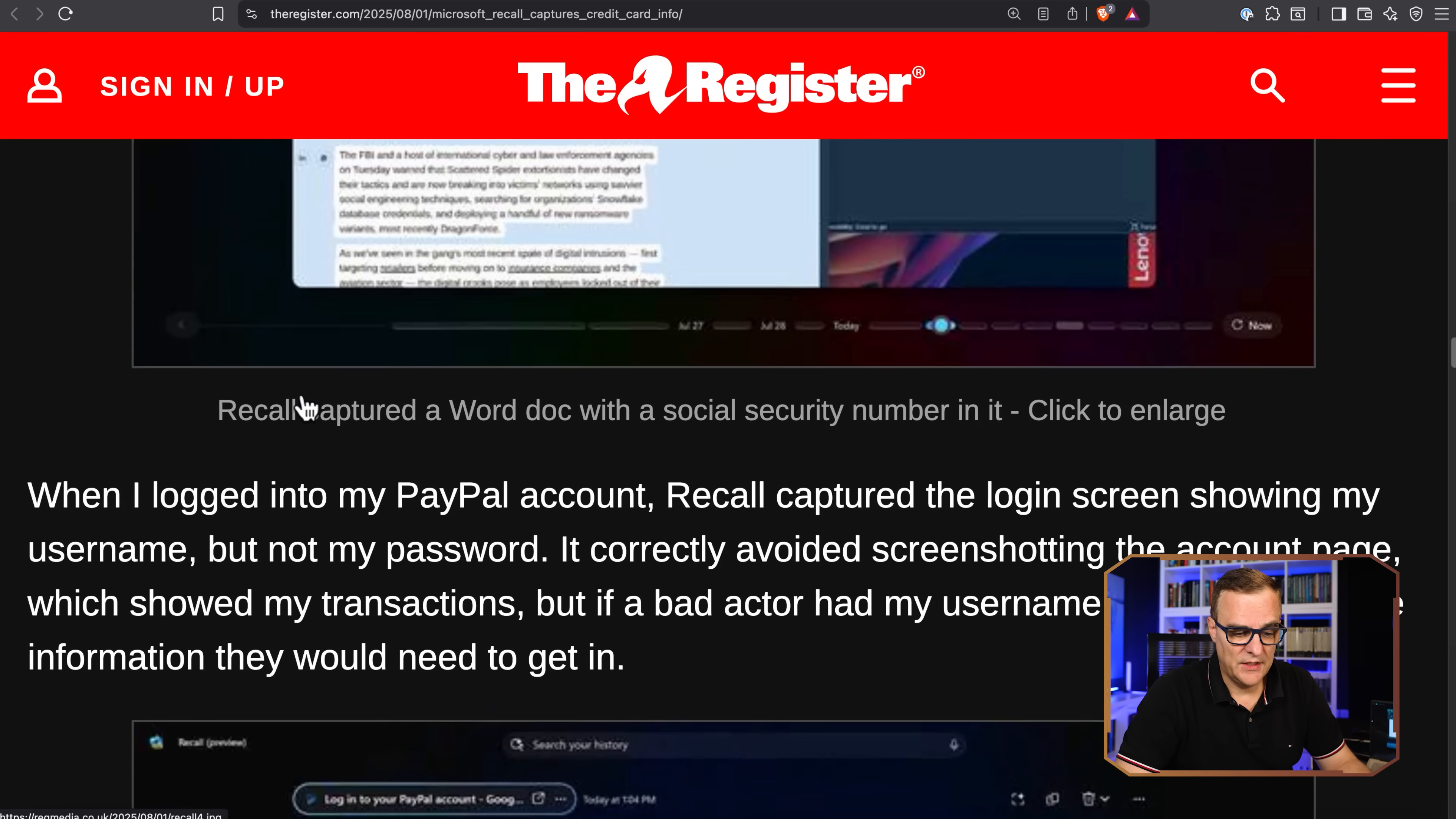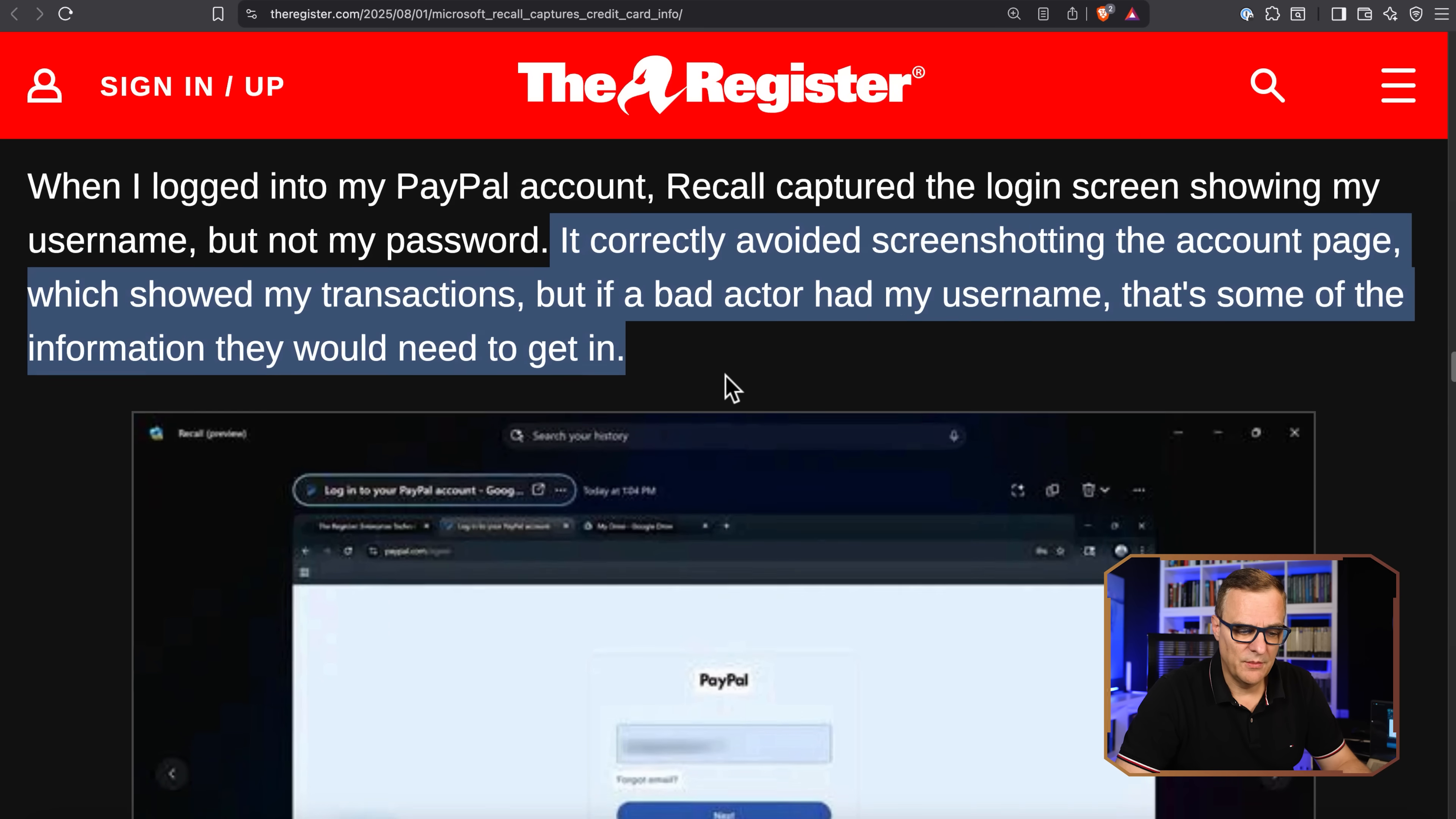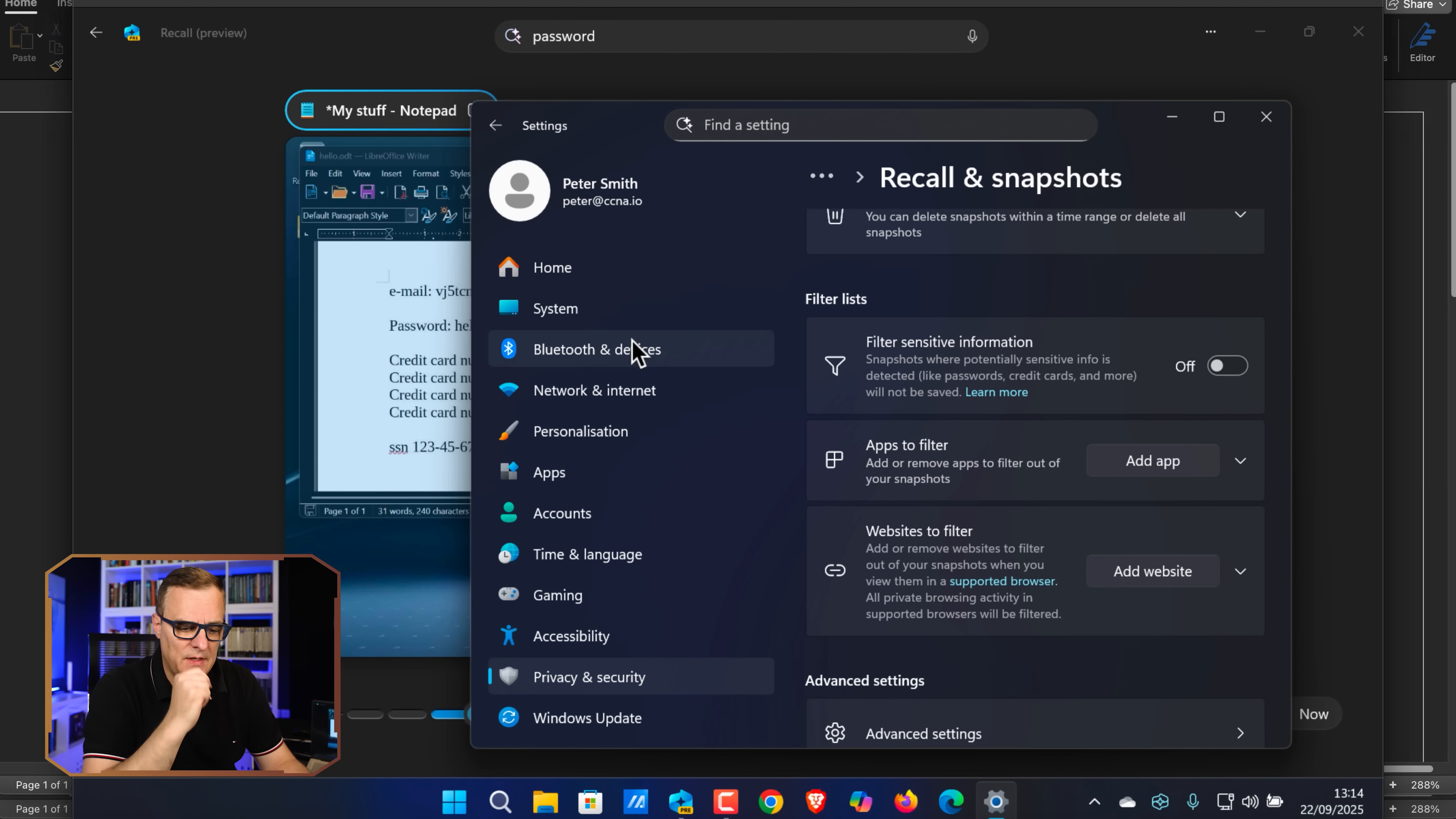They said things like, when I logged into PayPal, Recall captured the screen login showing my username but not my password. It correctly avoided screenshotting the account page which showed my transactions. But if a bad actor had my username, that's some of the information they would need to get in. So in my experience and my tests on this laptop, if I enable this option, it basically didn't capture anything on the web browsers. It kind of didn't work. On our x86 test, it did work, but it was still capturing sensitive information at times.